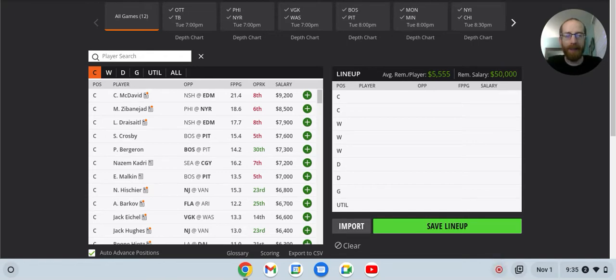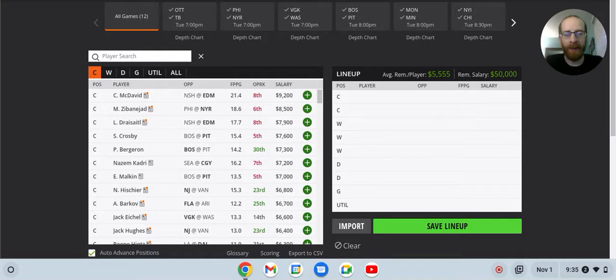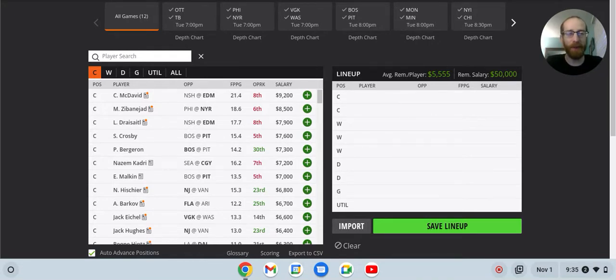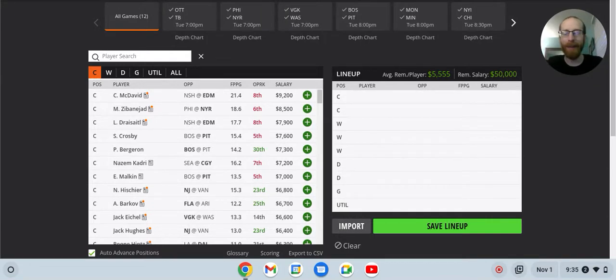Hey everybody and welcome back to FSI DFS. I am McKinley412 and last night was fun. Tage Thompson, 63 DK points. That might be a new record. Like that was just unreal.